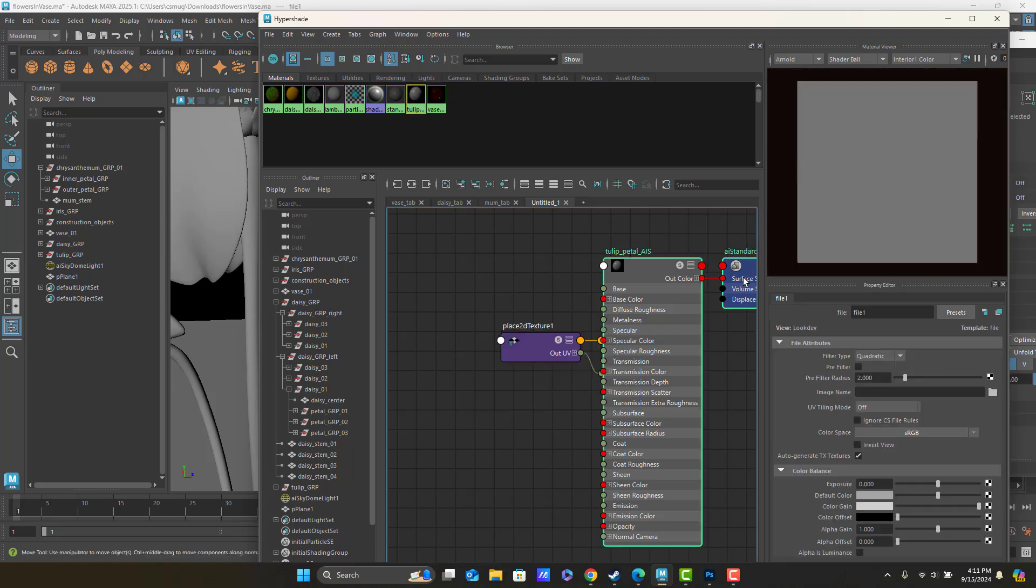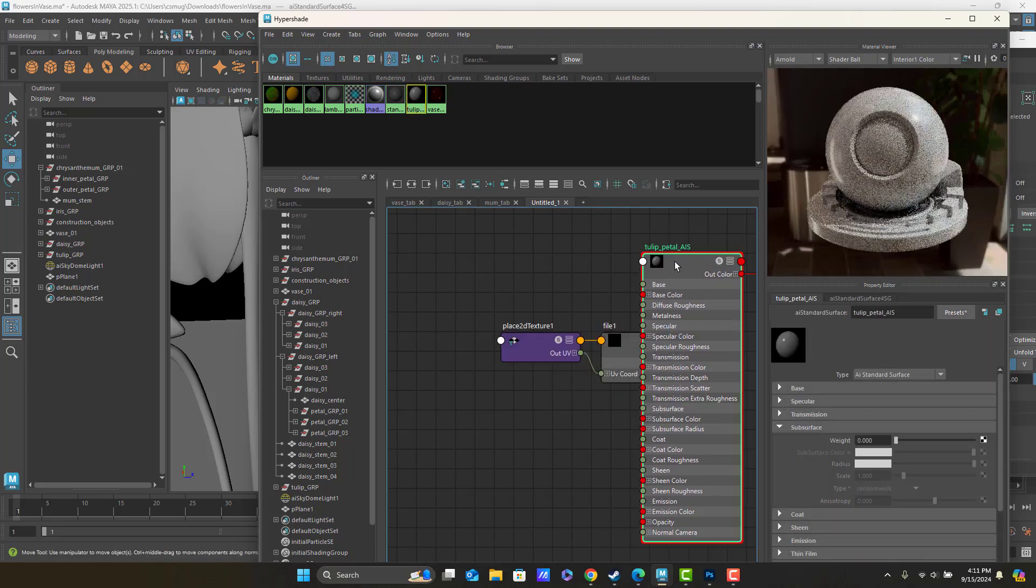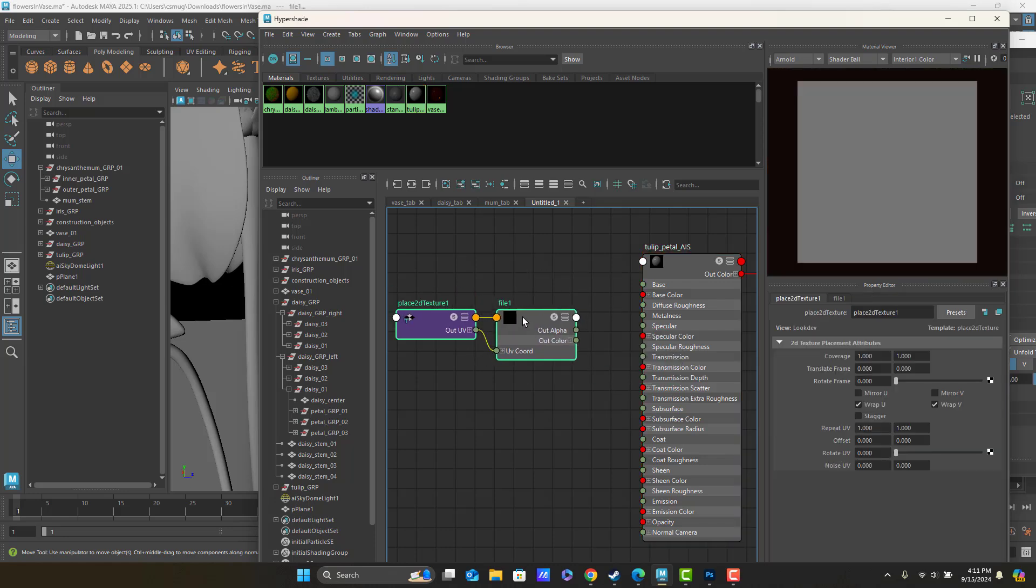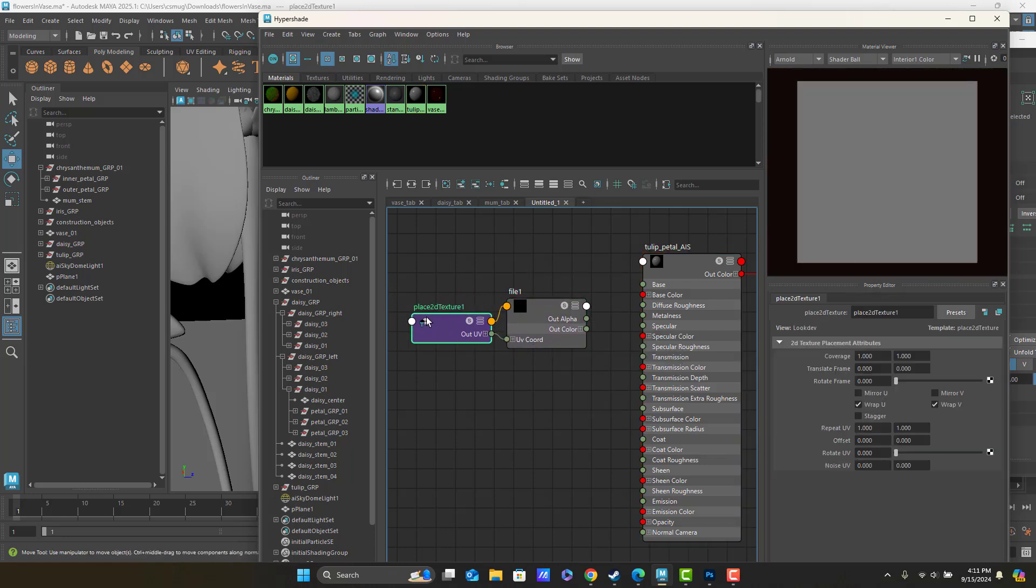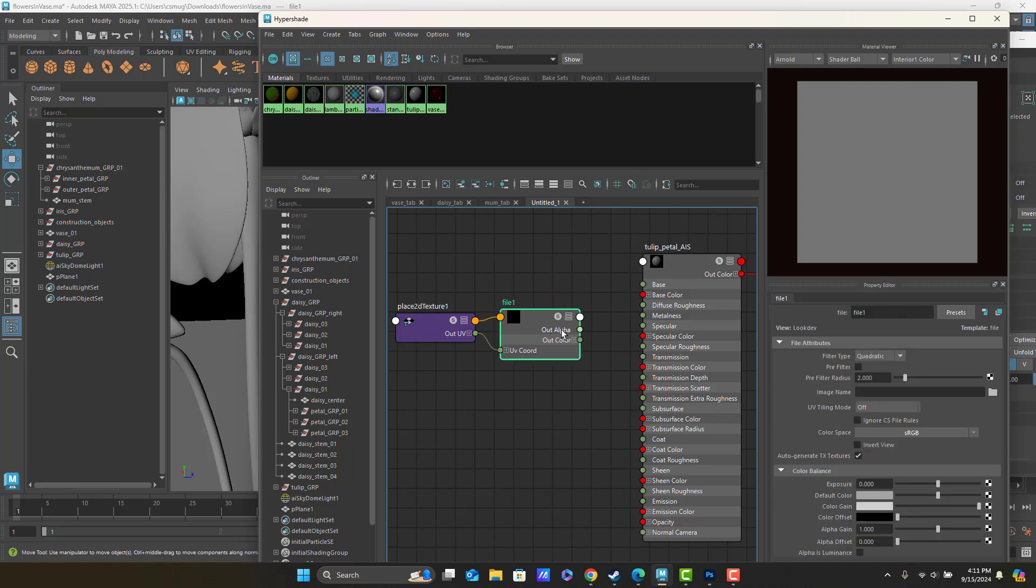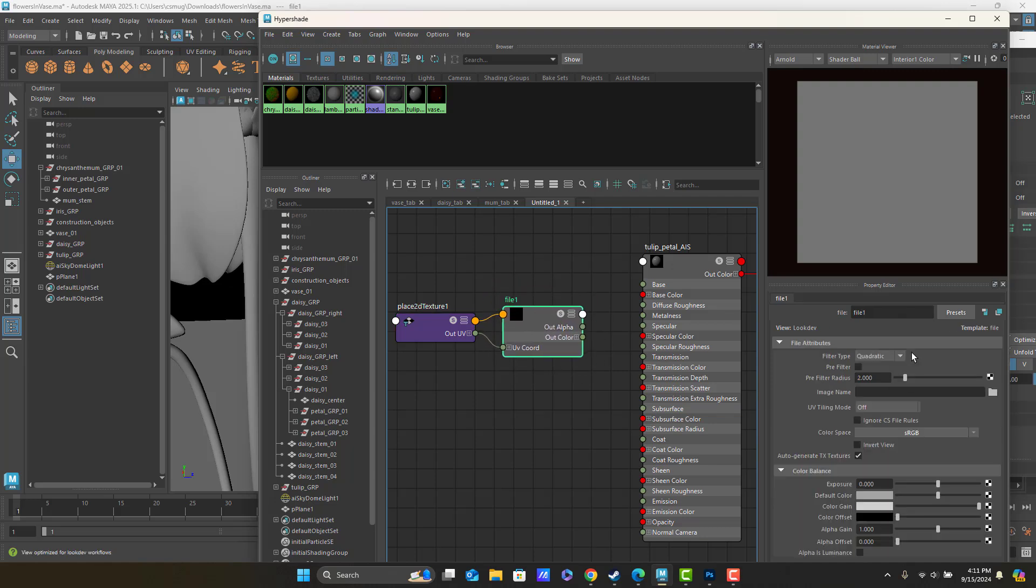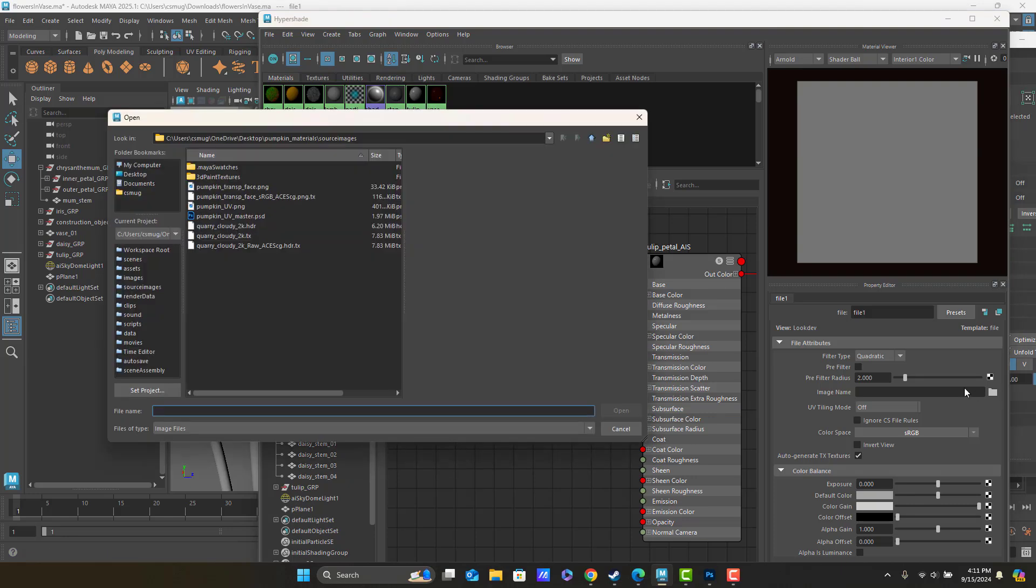The file texture, here it is, it looks a lot like the ramp, it's got a place 2D texture, and then it's got a node called file1. When I click onto file1, over in the property editor, I get image names and a little browser, so I'm going to click the browser.